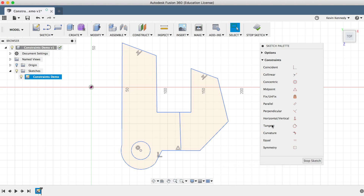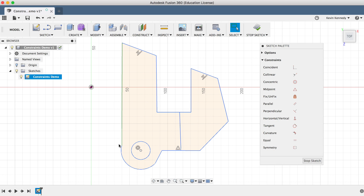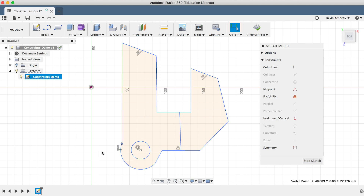The next constraint is Fix/Unfix. If I select it and click on a line, you'll notice that it turns green, which denotes that the line is fixed. Notice that while the position of the line itself is fixed, the endpoints can still be adjusted. Personally, I wouldn't recommend using Fix/Unfix very often, because if the rest of your sketch is constrained and dimensioned properly, you should be able to update it while knowing what will happen. The problem is that if you have lines fixed, you won't always be able to update them without unfixing them first, and this can get really messy in larger sketches.